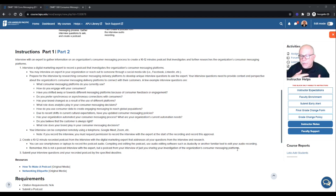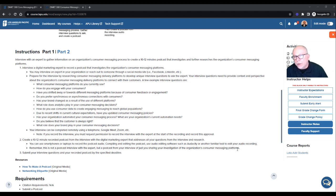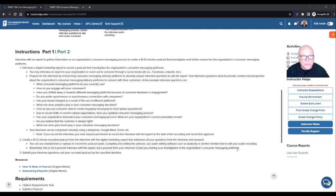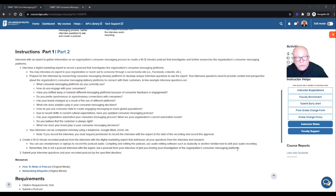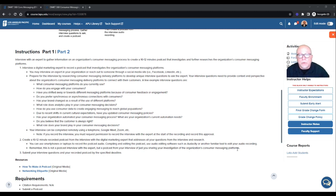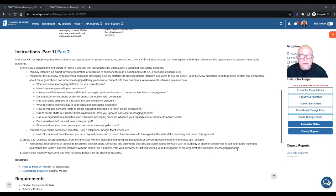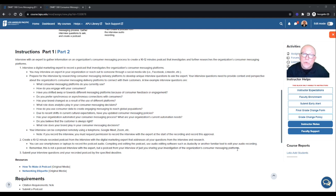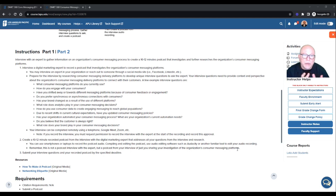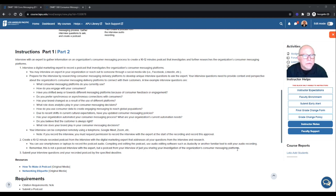If you were doing one, like if your podcast was interviewing somebody, or interviewing multiple people, or they have conversations. That's a podcast interview. That's not what you're doing. So remember, this is not a podcast interview with the expert, but a podcast from your interview, or just you sharing your investigation of the organization's consumer messaging platform. So this is you talking to, ultimately, the world. When you create a podcast, you create it, and it can be just audio, or it could be audio and video, and you're talking about something you're passionate about. You're talking about what the assignment's about.